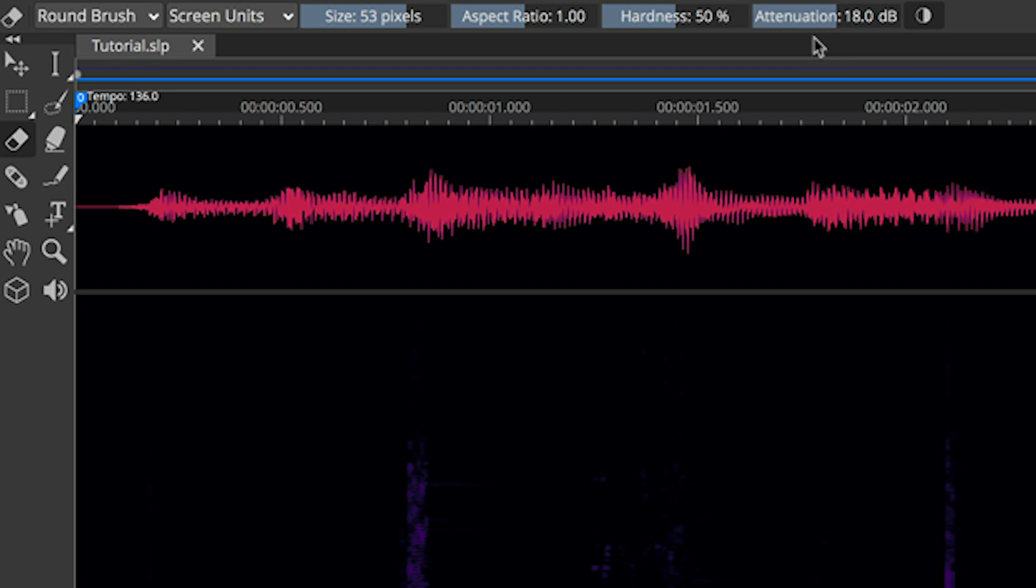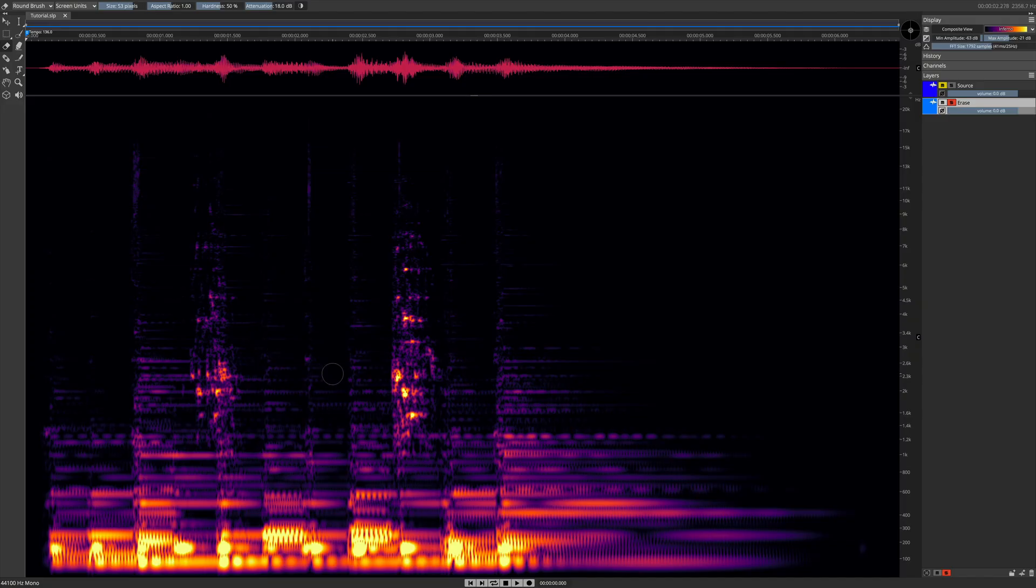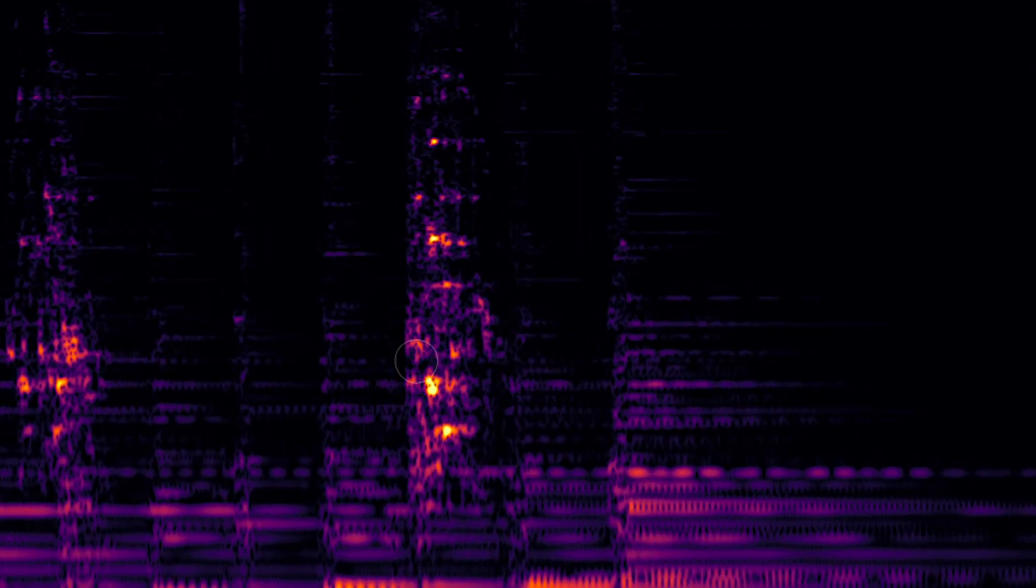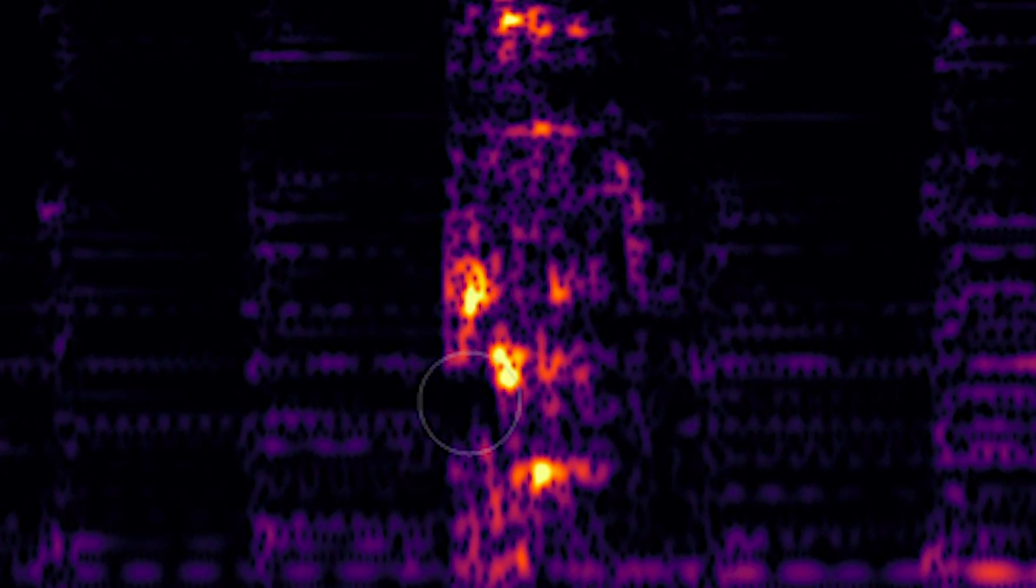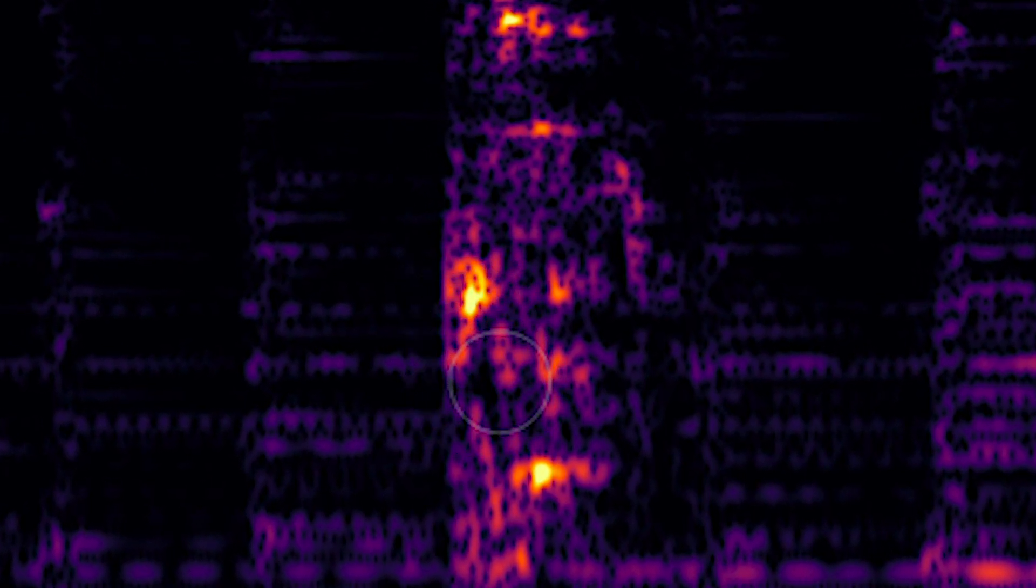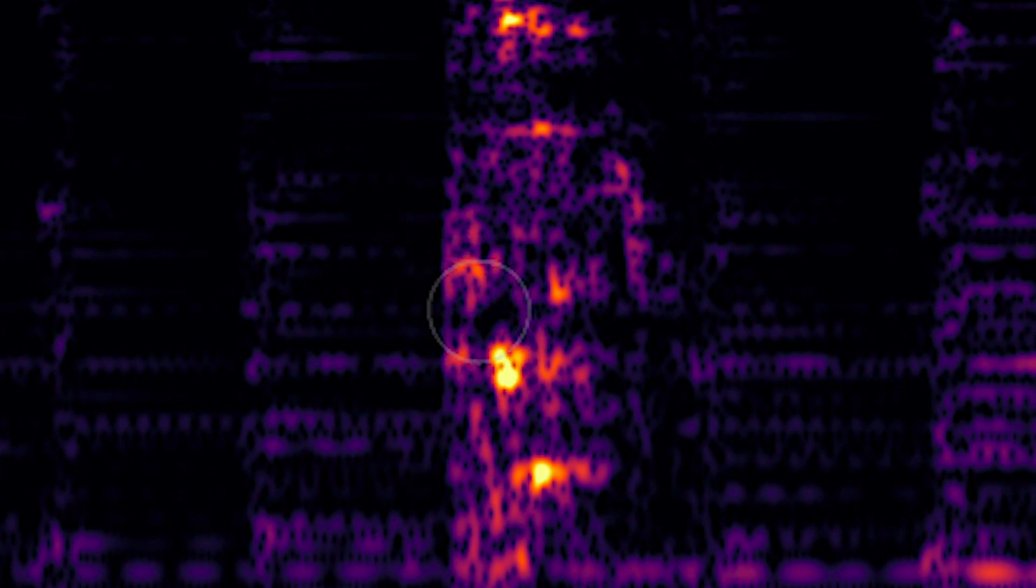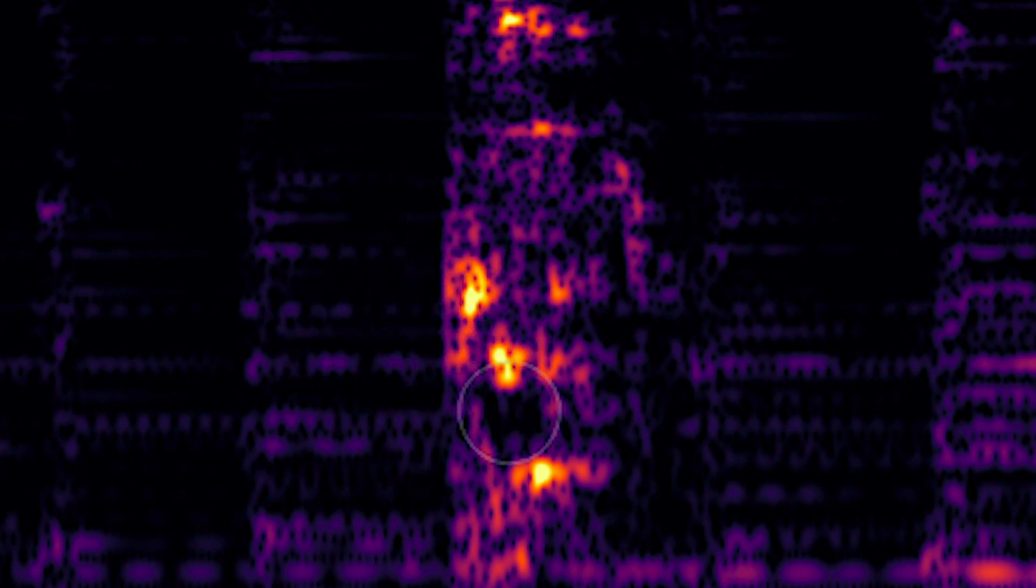I have it set here for 18 decibels. If you look, you can see that if I hover my eraser tool over the frequency, it darkens it quite a bit. So I'm going to turn the attenuation control down just a couple more dB to 16. I want to see just a little bit more light shining through that tool, just like this.